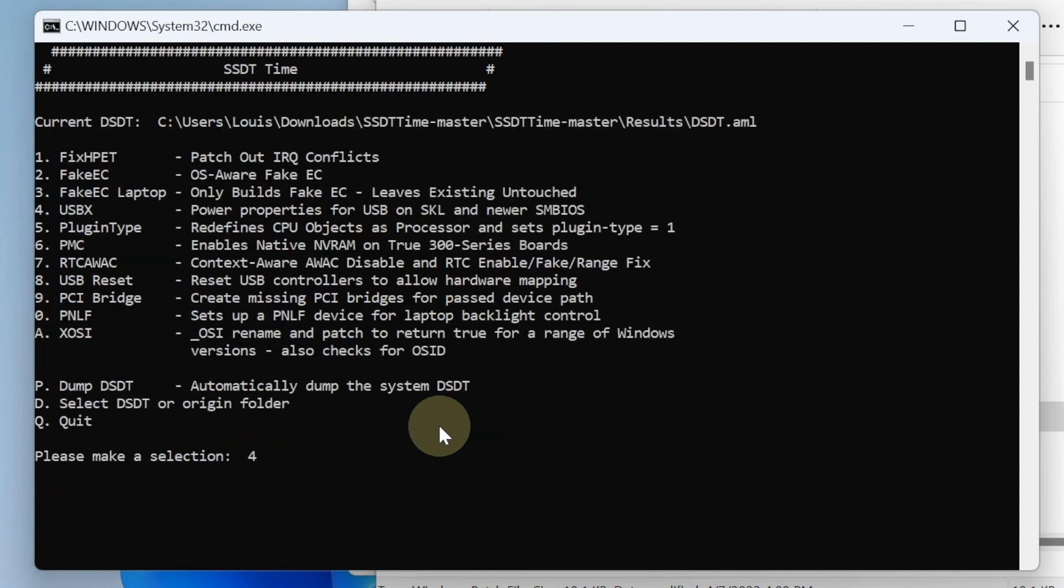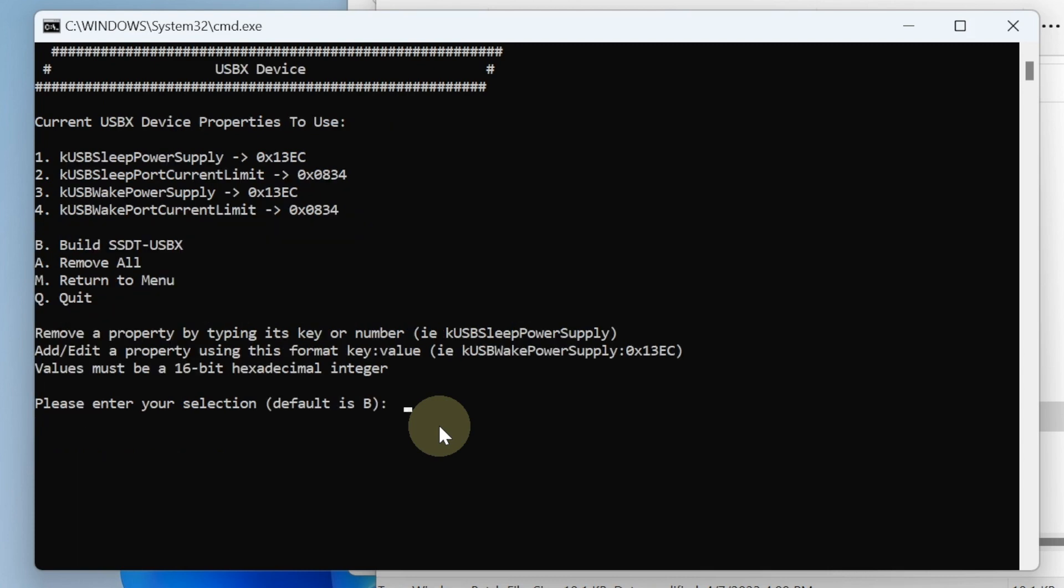This one is for Skylake and newer. So ours is going to be Coffee Lake, so it's newer, so we use USB-X. These are the power that we're going to use.